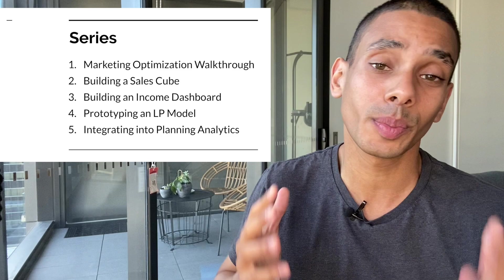Ever wanted to optimize your marketing spend but weren't quite sure where to start? Well, in today's video, we're going to take care of all of that. So in this five-part series, we're going to be covering a lot of stuff, but in today's video we're specifically going to be covering a marketing optimization walkthrough.